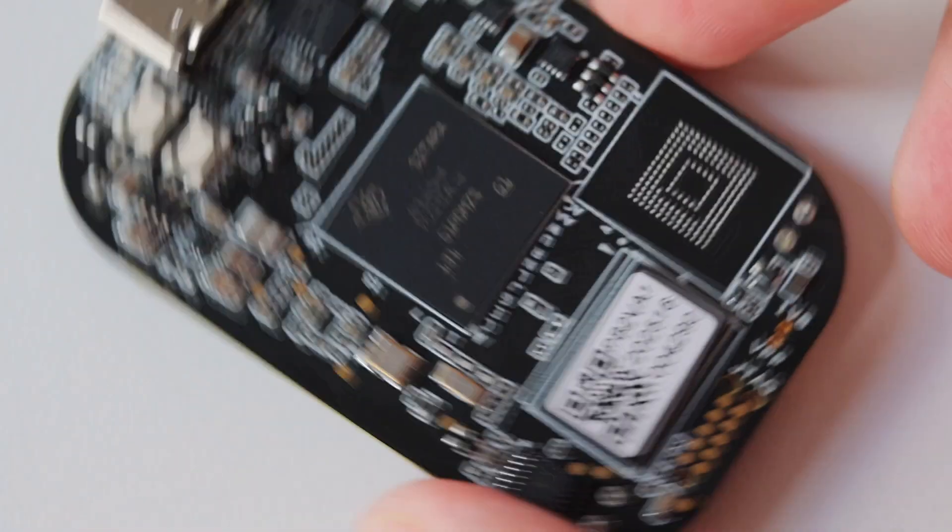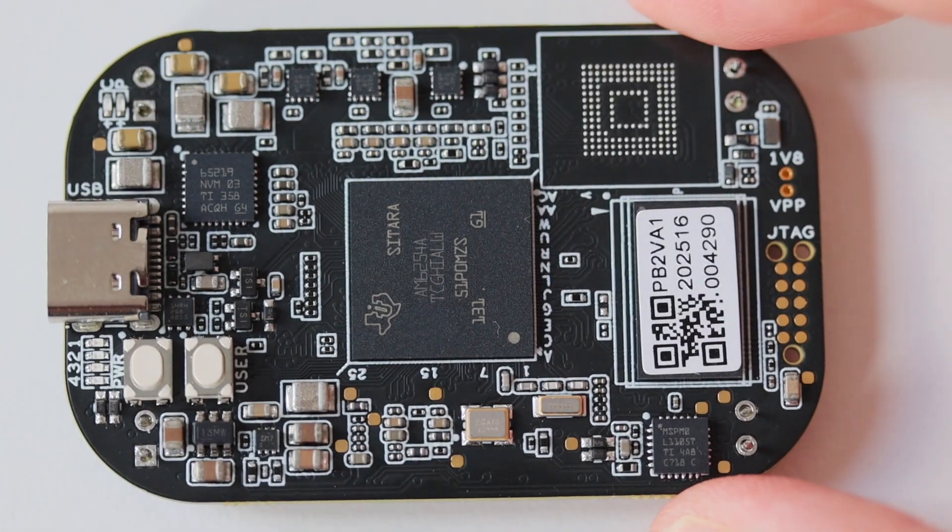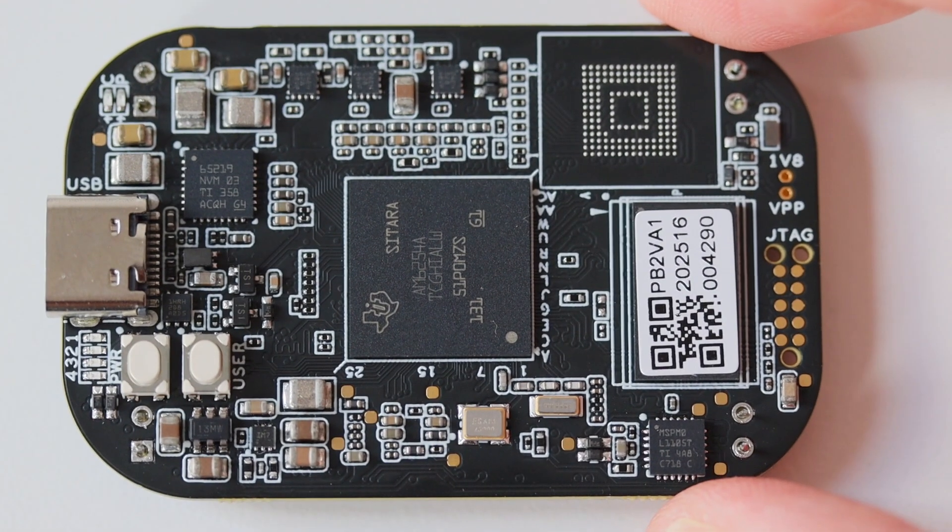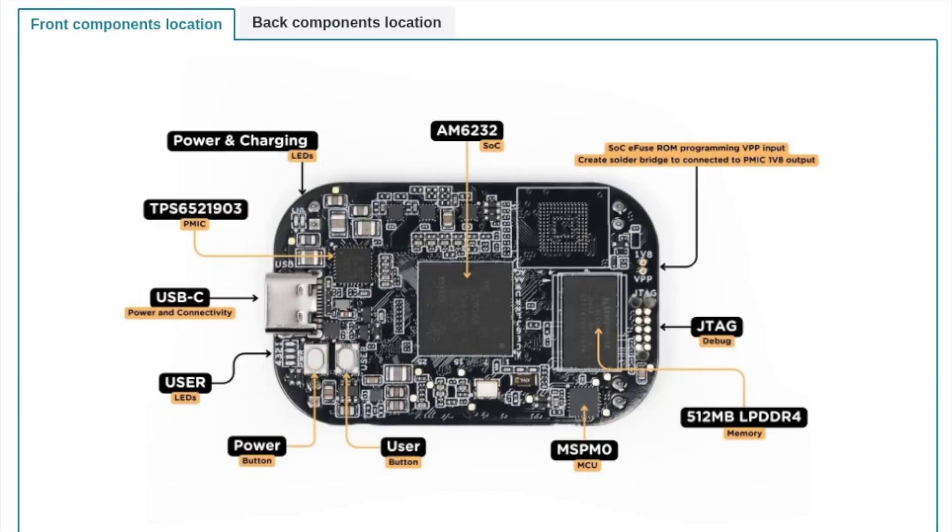Let's have a closer look at the front side of Pocket Beagle 2. On the left we have power and charging LEDs, USB-C connector, user LEDs, and a couple of buttons: power and user button. On the right side we have a JTAG debug connector. In the middle of the printed circuit board we have the system on a chip from Texas Instruments and the RAM memory which is 512 megabytes DDR4.